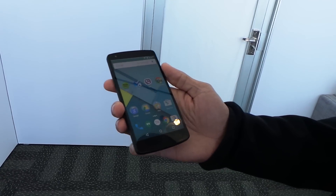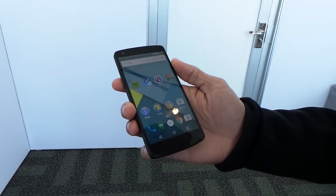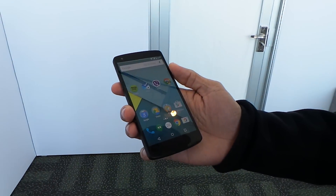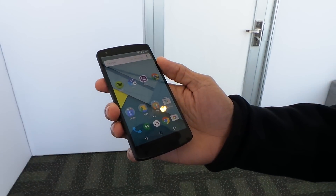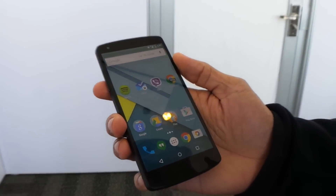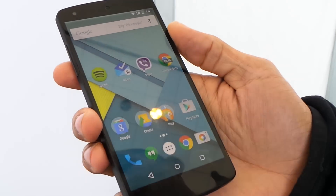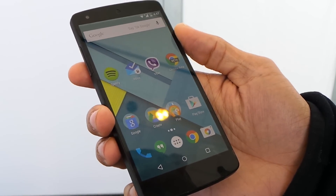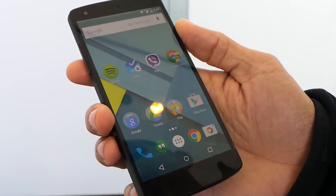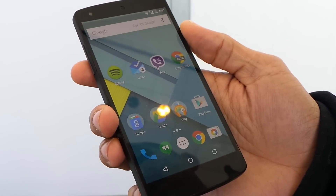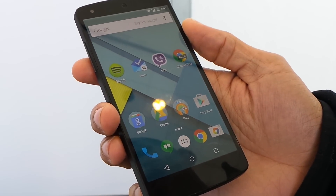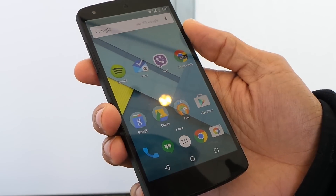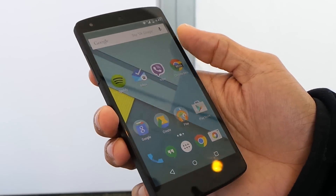Google Now on Tap is a feature in Android M where Google is trying to help you with whatever you're doing on your phone in that moment. An example of that is that this works across a variety of apps.